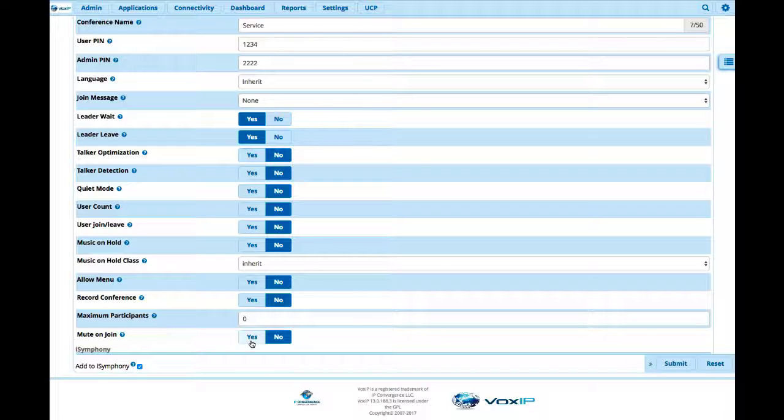And you can also mute them to join. The add to iSymphony, for right now don't worry about that. That's in a very advanced configuration for your ACDs and things like that. So but this is the basic how you set up your conference.